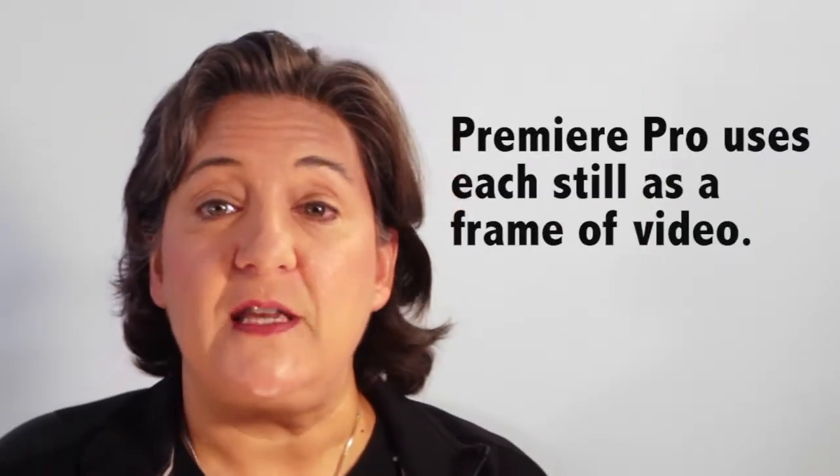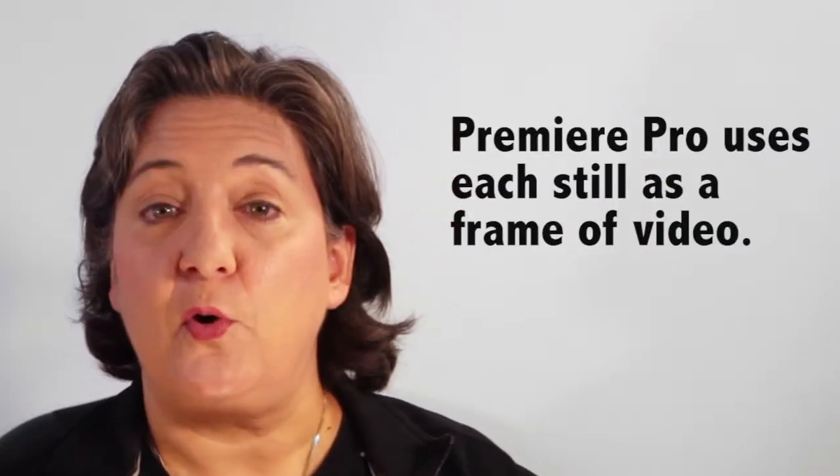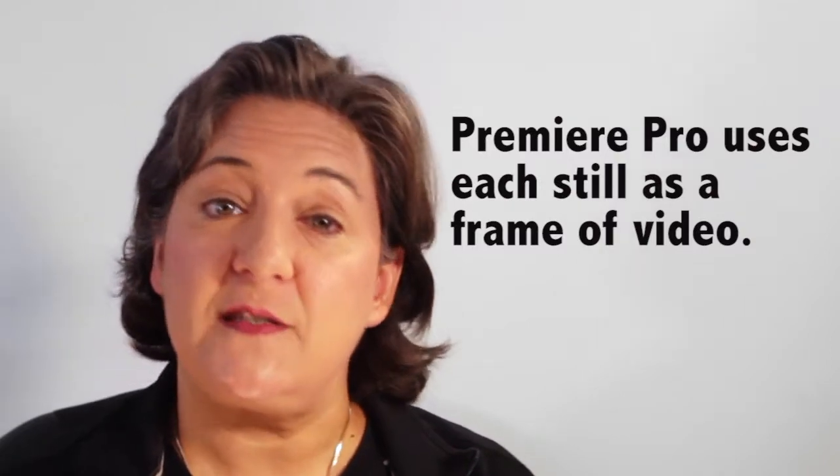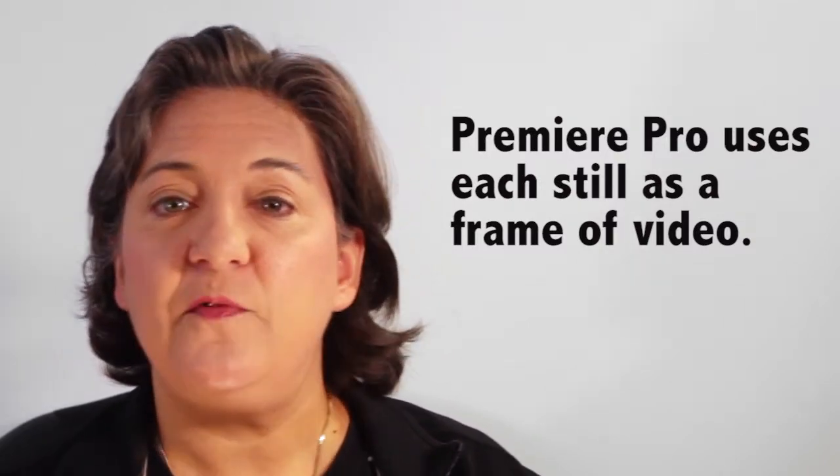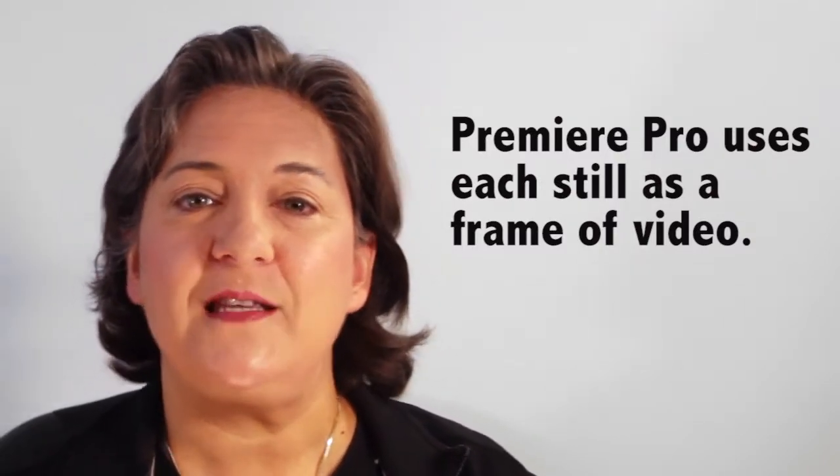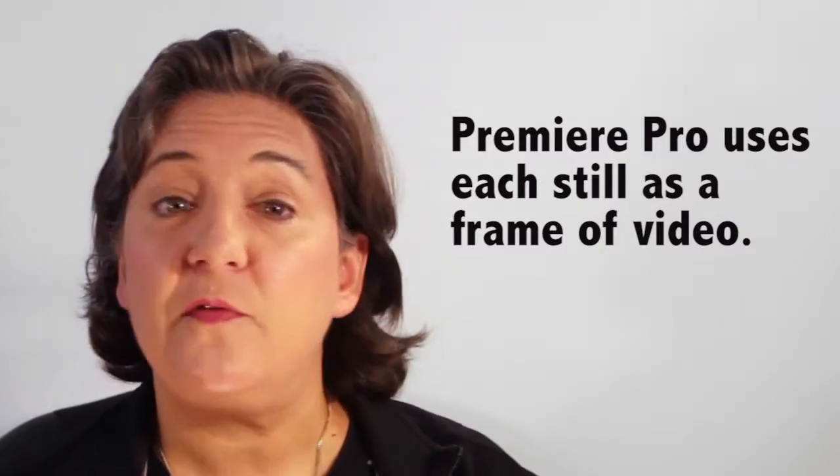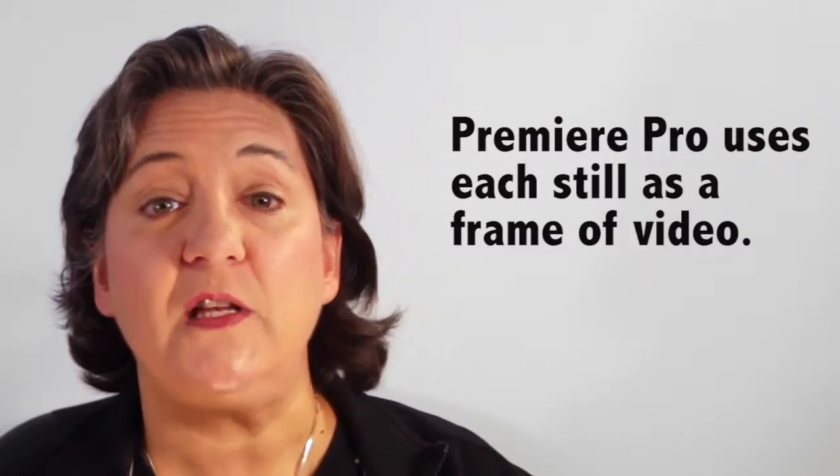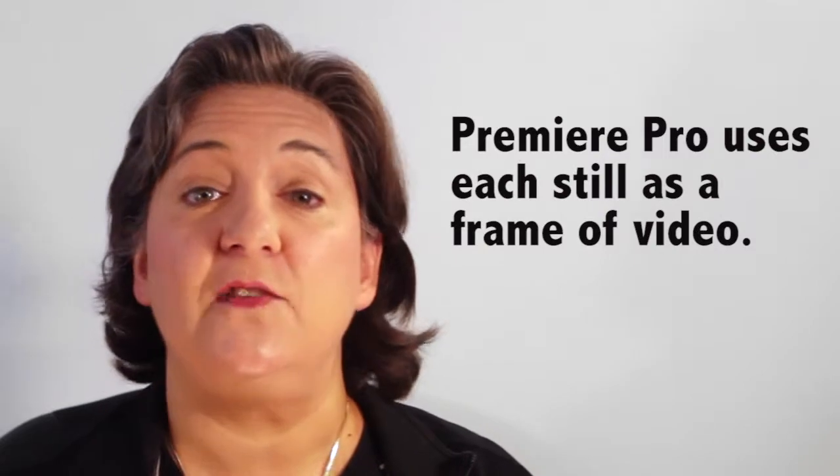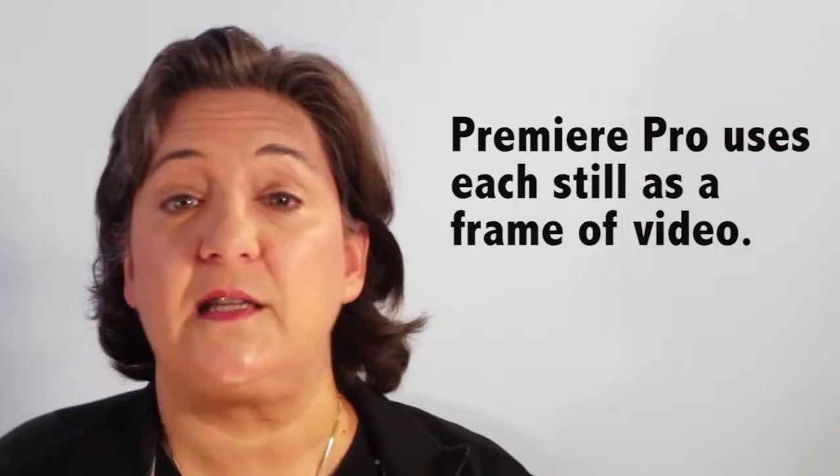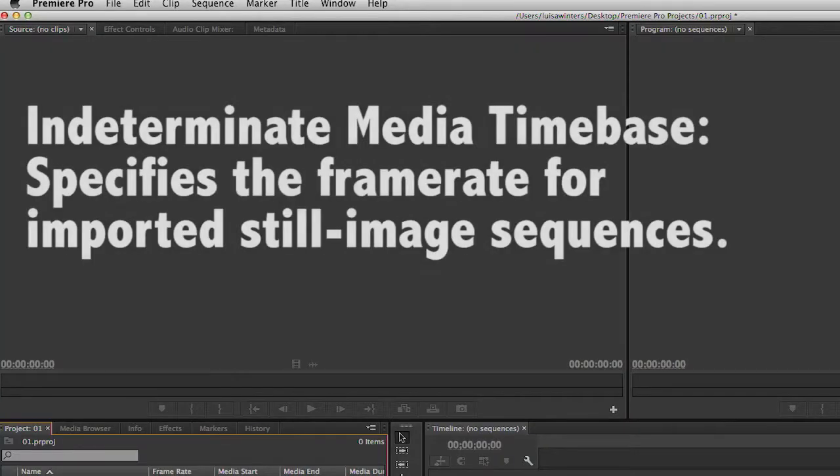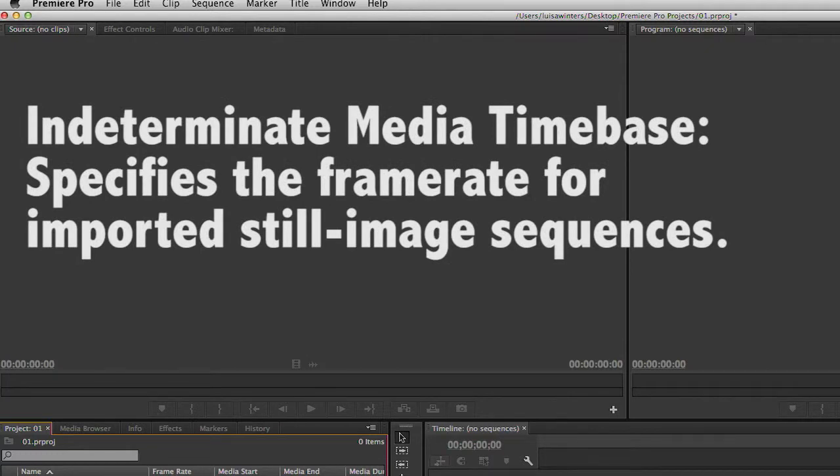I usually take camera raw images, but for this example I decided to use JPEGs. What happens when you import these images is that Premiere Pro uses each still as a frame of video and places it back at whatever frame rate you select in the indeterminate media timebase, which is in the Preferences panel. The indeterminate media timebase specifies the frame rate for imported still image sequences.